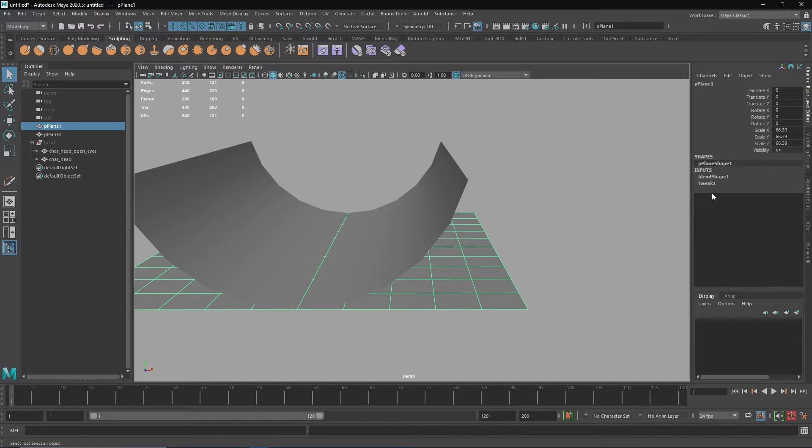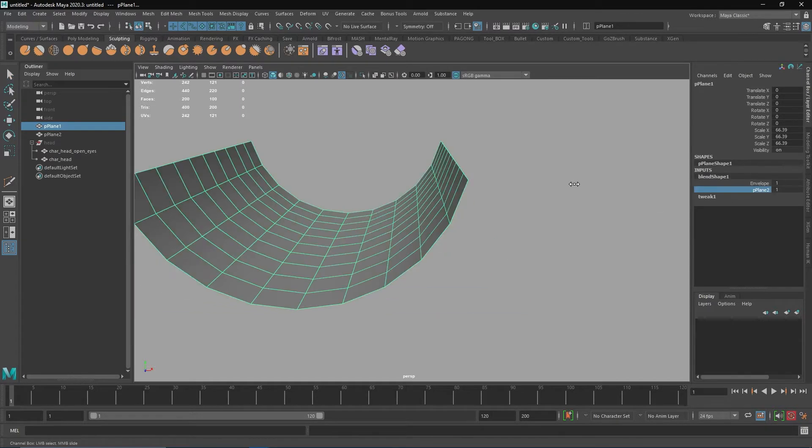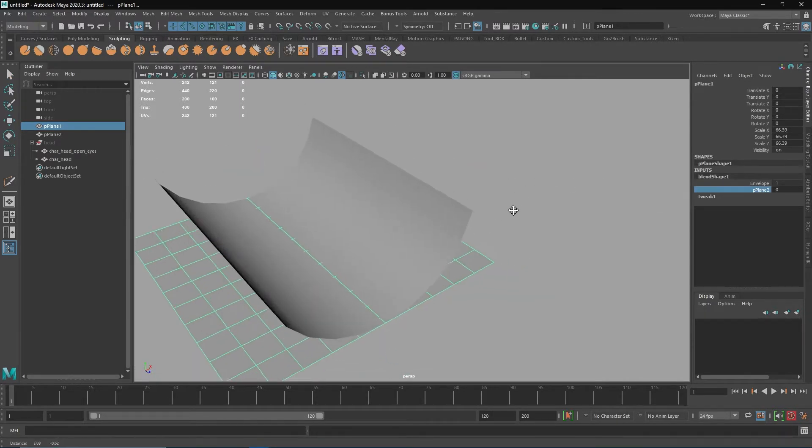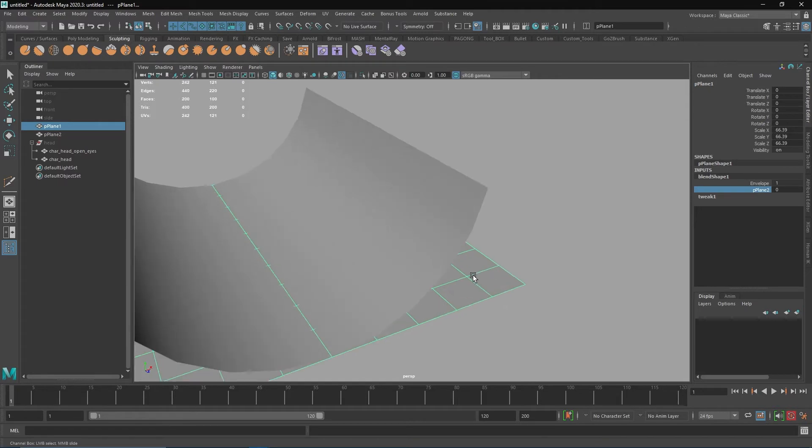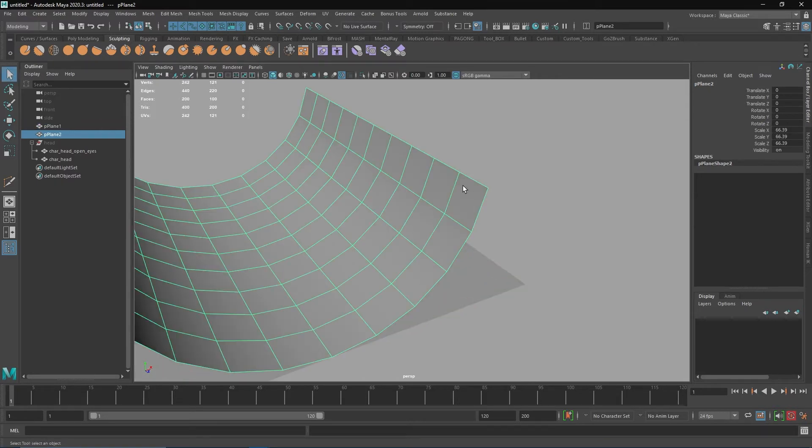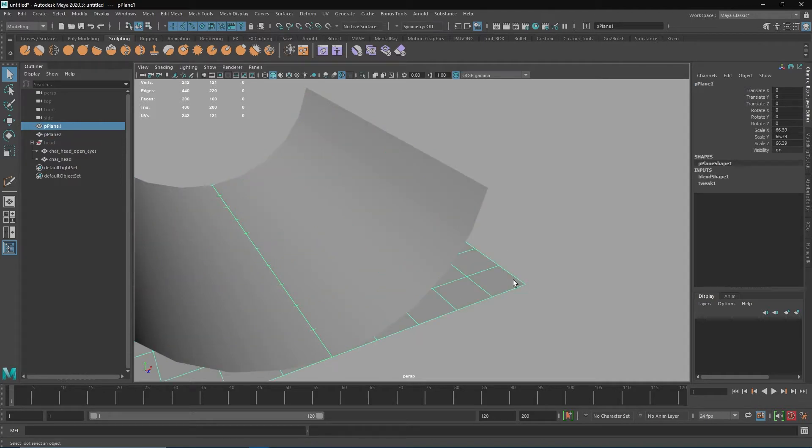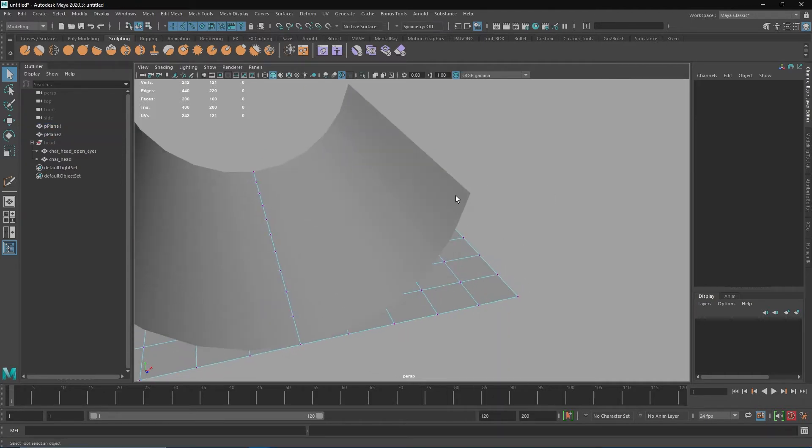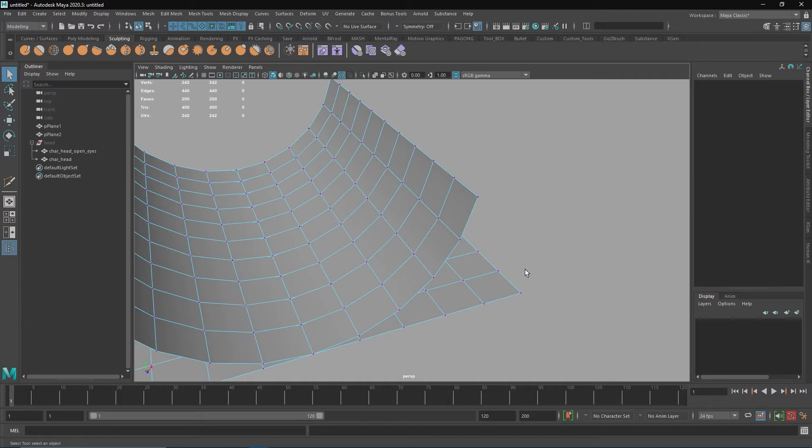When we try to select the plane blend shape and transform it, it works because the vertex order from this plane is identical to this one. So basically it's like one, two, three, four, five, six, and then one, two, three, four, five, six. The vertices match - this is one, this one as well, two and two as well, and so on.